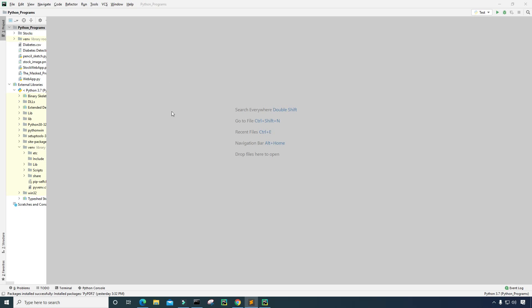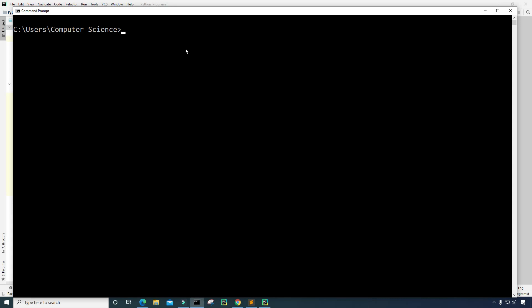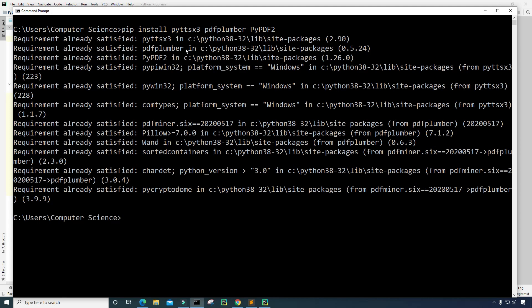Currently I am on a development environment called PyCharm, and before we begin we need to make sure that we have the packages installed that we will need to create this program. If you're using Windows, just go to your command prompt and type pip install followed by the name of the packages. In this case I will be installing pyttsx3, pdfplumber, and PyPDF2. Once you have that typed in, just press enter and the packages should install.